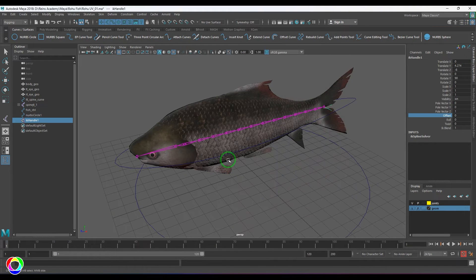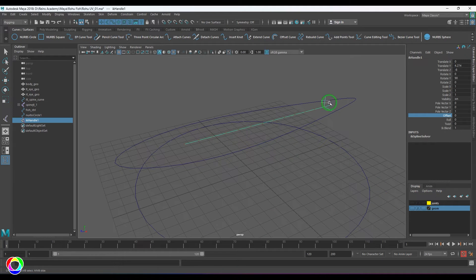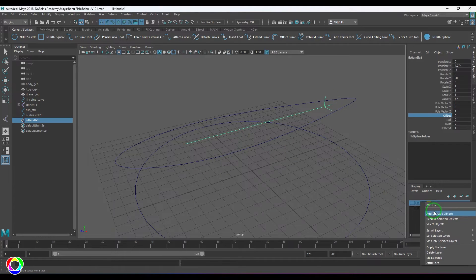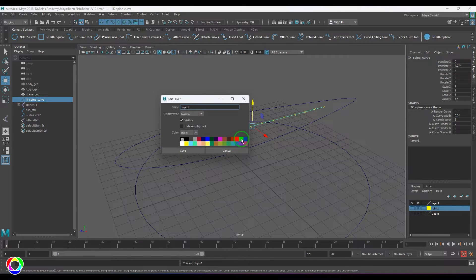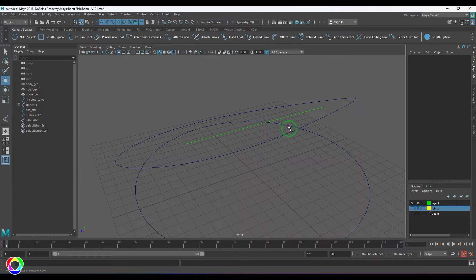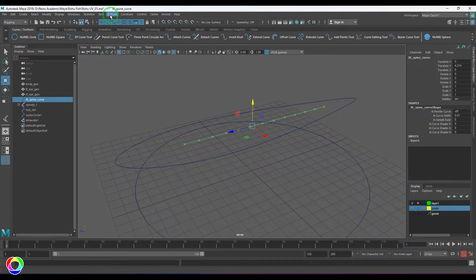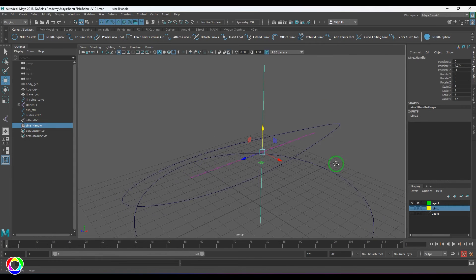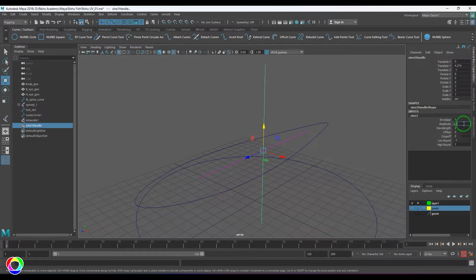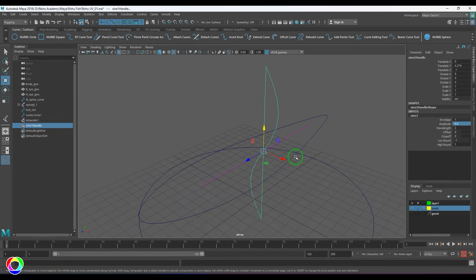Now I'll give a deformer to the curve by which the fish will deform. I'll add the IK handle into the joints layer. I'll put the curve into a layer and give it a fluorescent color so it's visible. I'll select the curve, go to Deform > Non-Linear Deformer, and choose a Sine deformer. I'll add a little amplitude and rotate it 90 degrees.